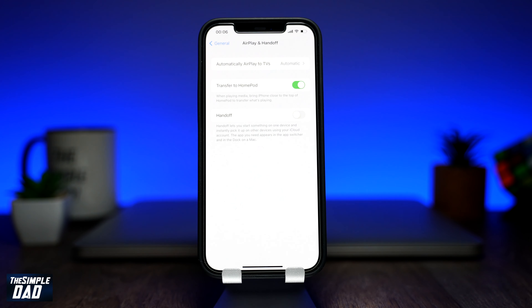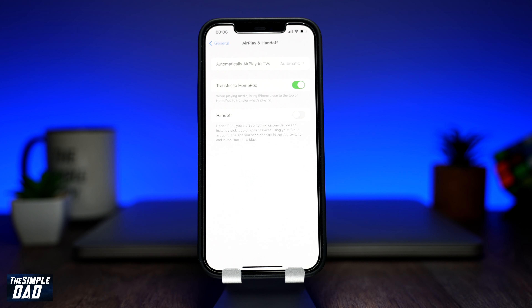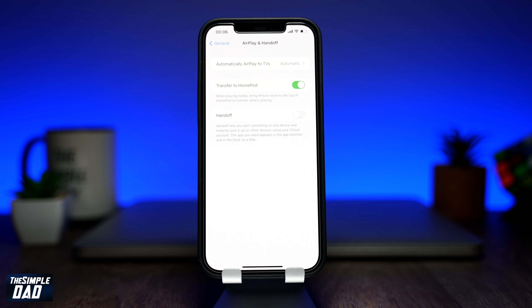And that is how to enable the Transfer to HomePod feature on your iPhone or iPad running iOS 15. Hope you found this useful. Please give this video a thumbs up. Thanks for watching and see you in the next one.